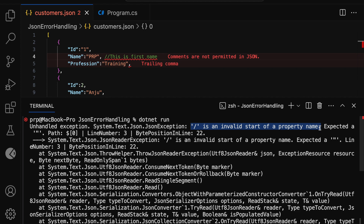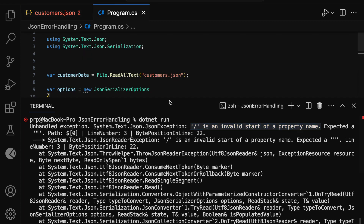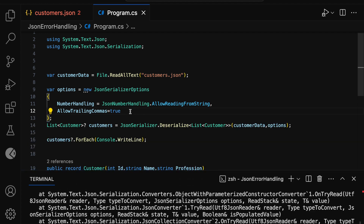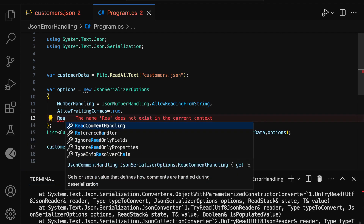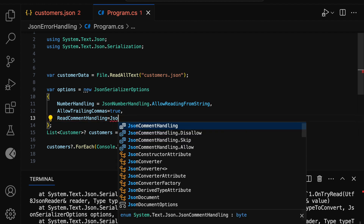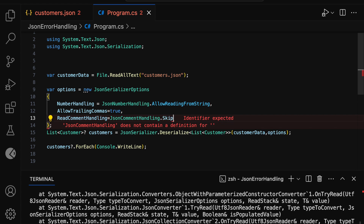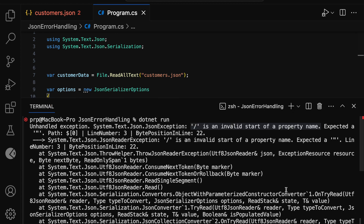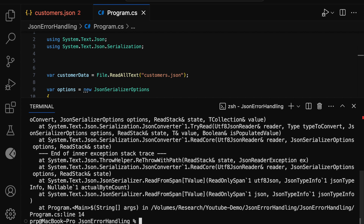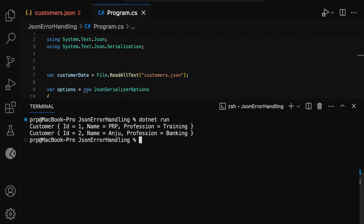I want to consider this JSON with comments as valid data and perform the JSON deserialization. For that, let me open program.cs and add ReadCommentHandling set to JsonCommentHandling.Skip. This will skip all the comments in the JSON file. Now let me expand the terminal window, clear it, and run dotnet run. It has successfully deserialized the JSON data and we are able to see the customer data printed in the terminal window.